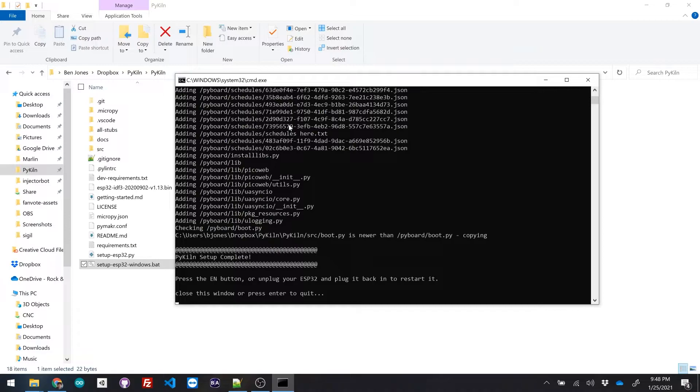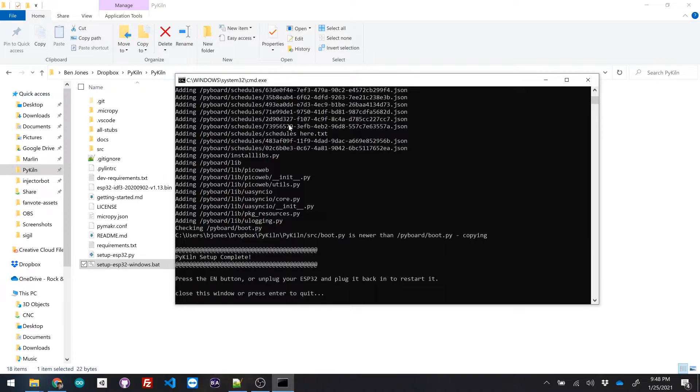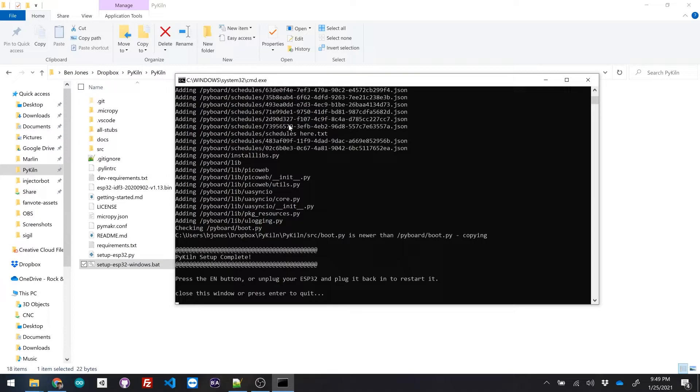So how I have it set up right now is it's turning the ESP 32 into a little Wi-Fi access point that you can connect to. But what I'm planning to do is add an extra step to this setup process where you can enter in your Wi-Fi SSID and password.